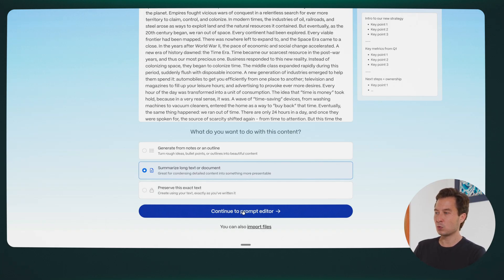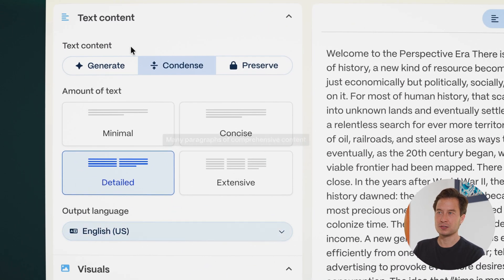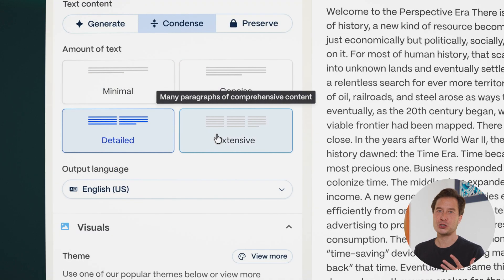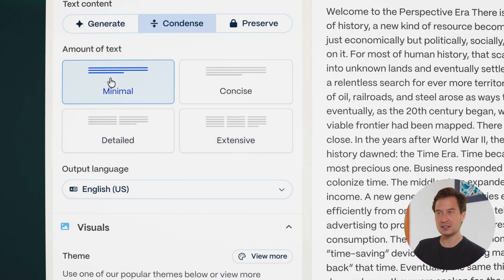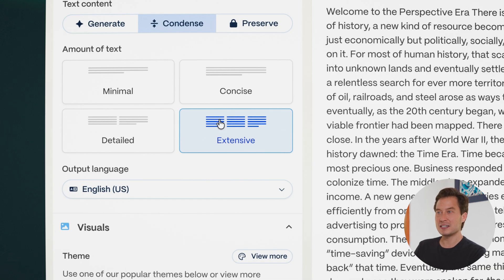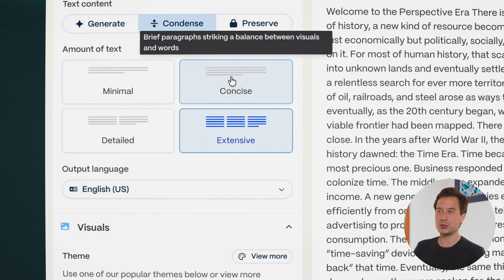I'm going to click 'summarize' and then click the big blue button to continue to the prompt editor. In this second step, the prompt editor gives you a few more options — we already selected 'condense.' You can also tell it at four different levels how much detail you want included. You can be very minimalistic — some presenters like very short text and expand on it when speaking. Others like a lot of detail, for example if you're sending the deck to someone who won't see it presented live. I tend to pick the two in the middle, and since I'm presenting live, I'll choose 'concise.'